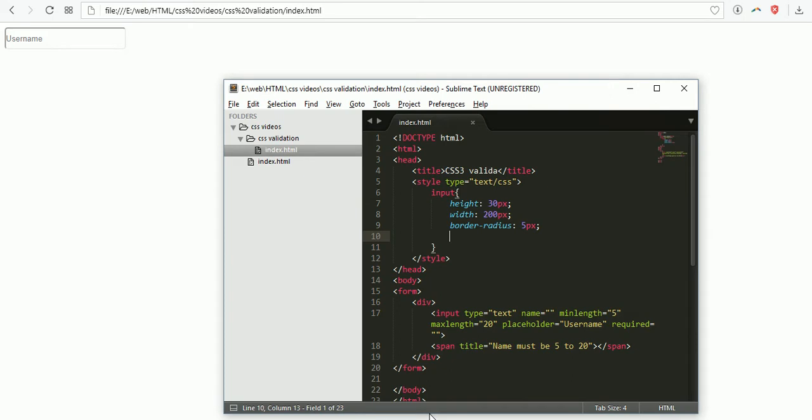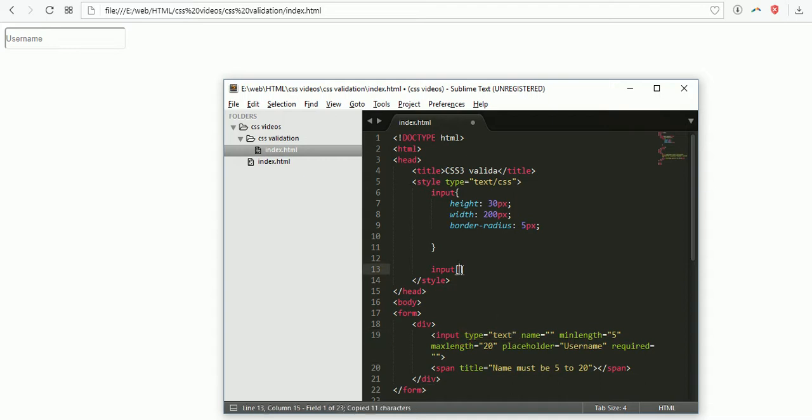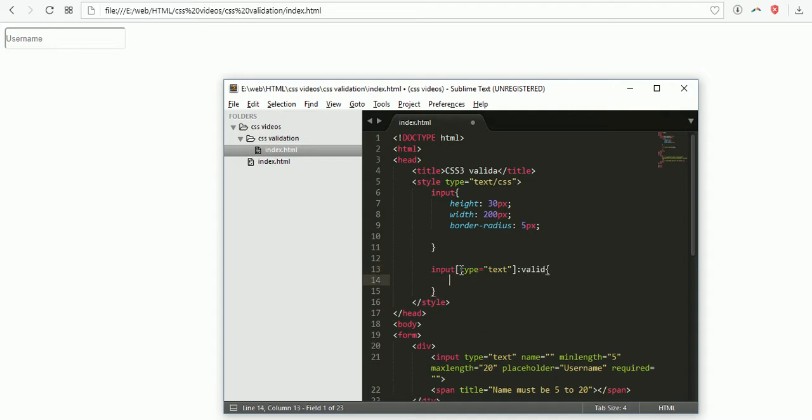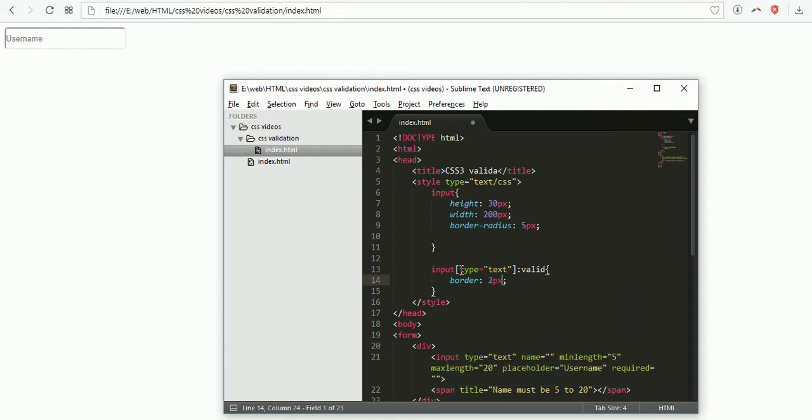In CSS3 we have two pseudo-classes called valid and invalid. For input type text - you can apply this for password, email, date, phone number and all. If it is valid, the border color must be green with 2 pixels.